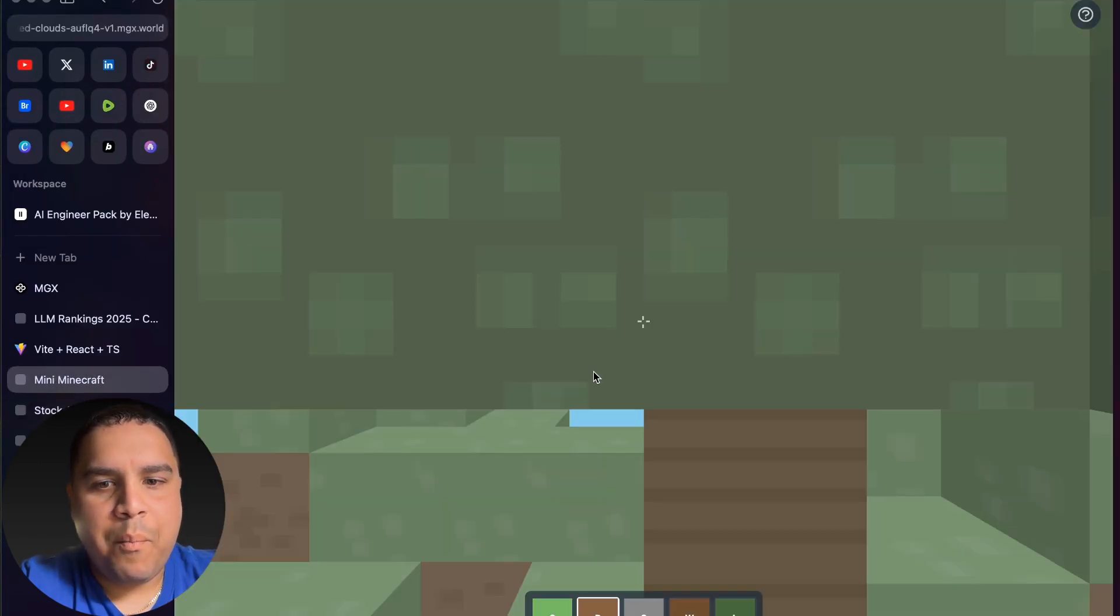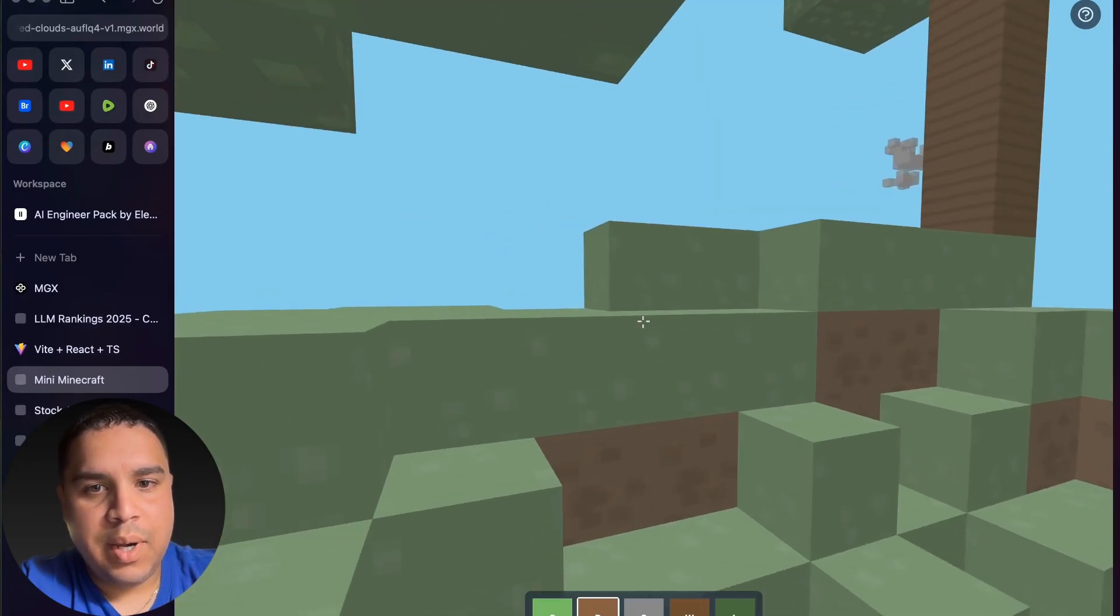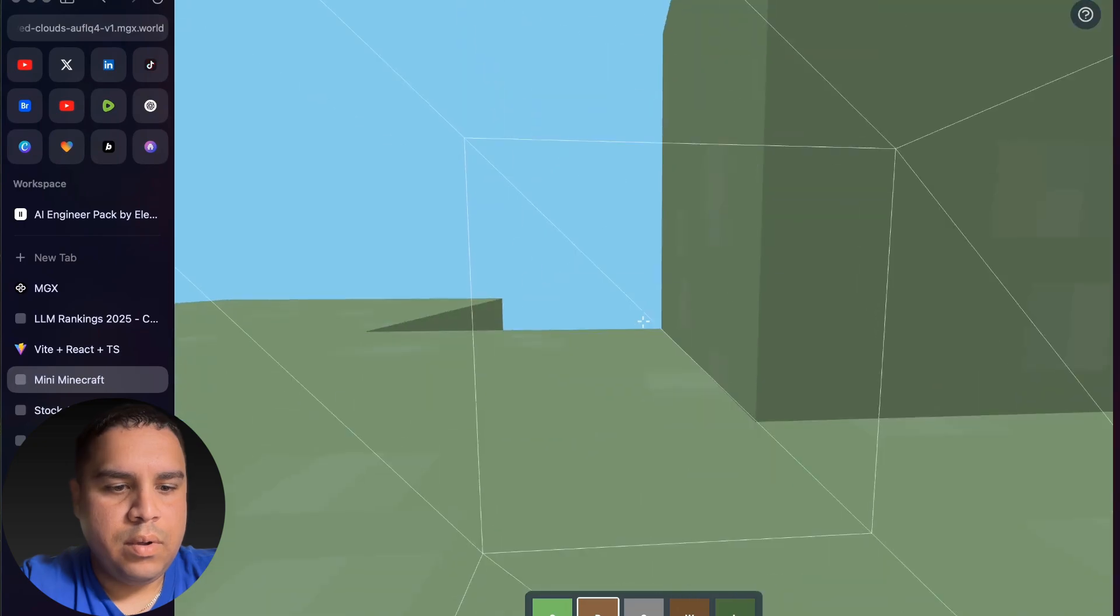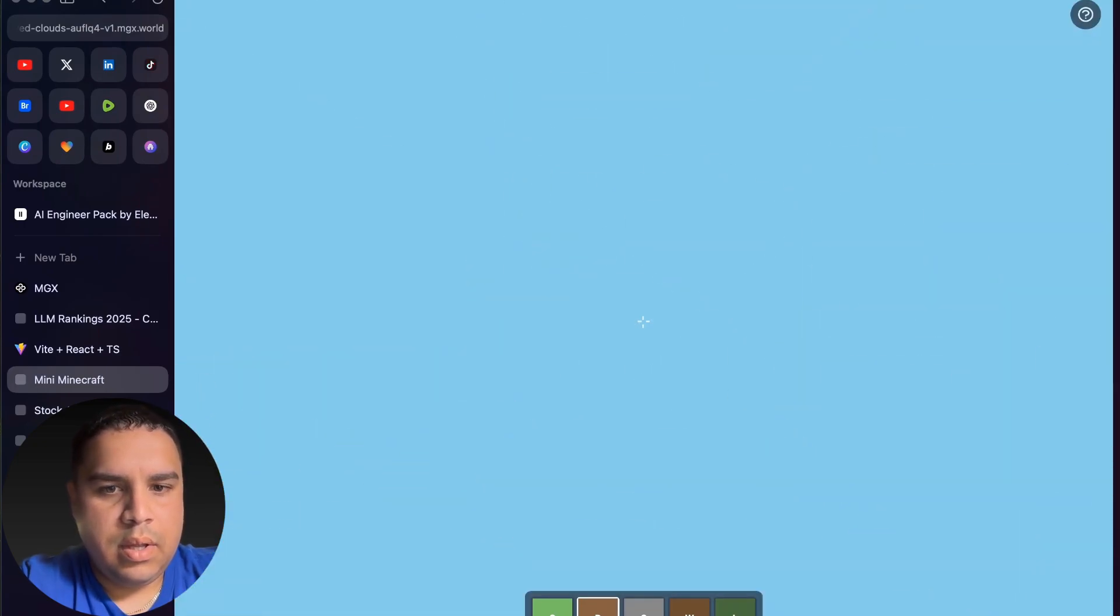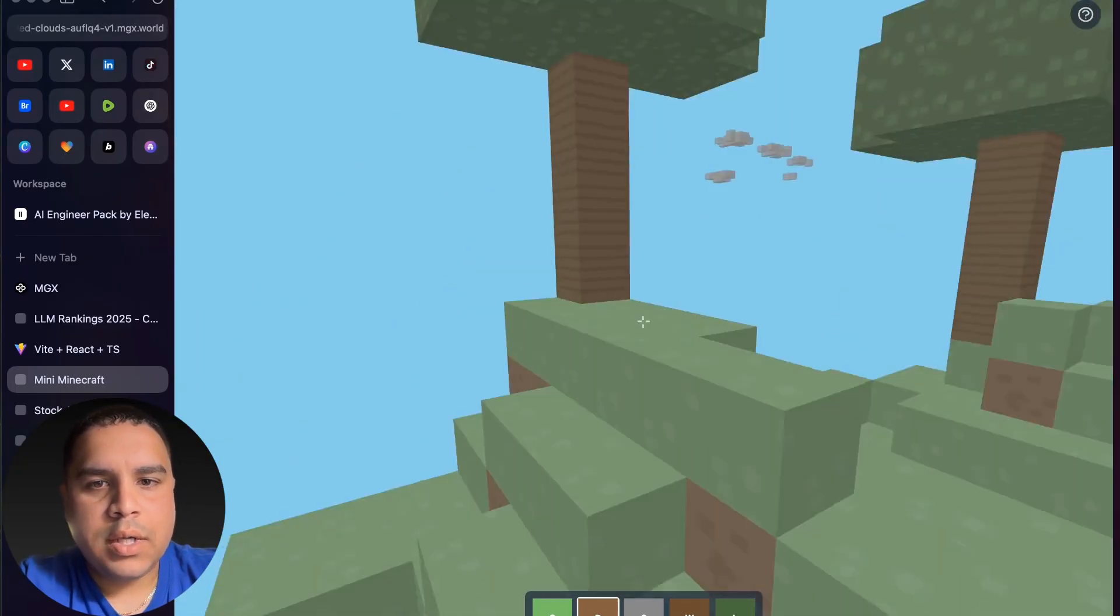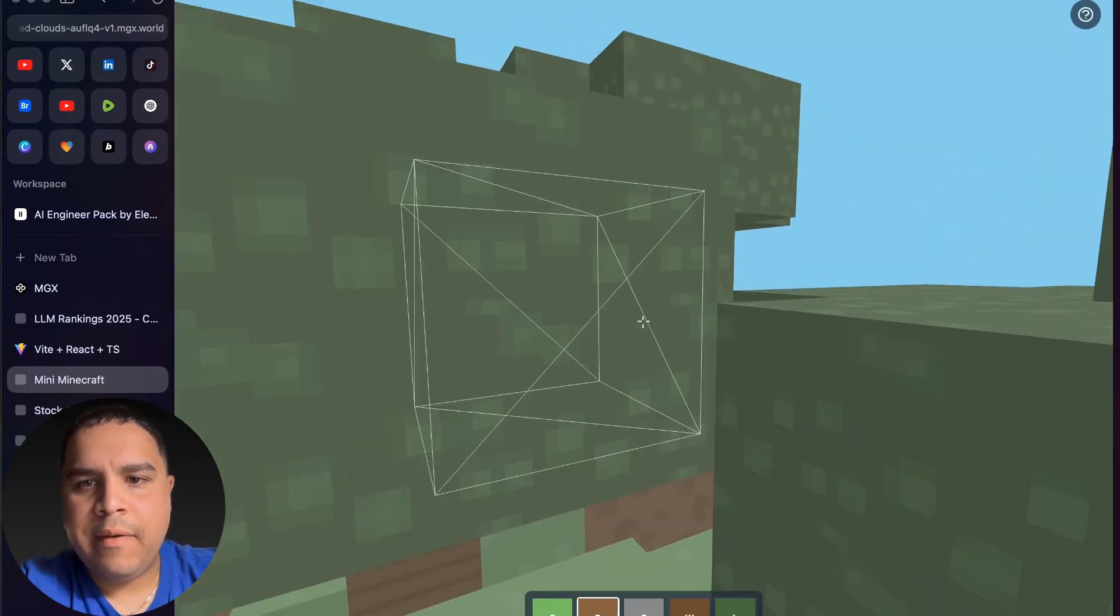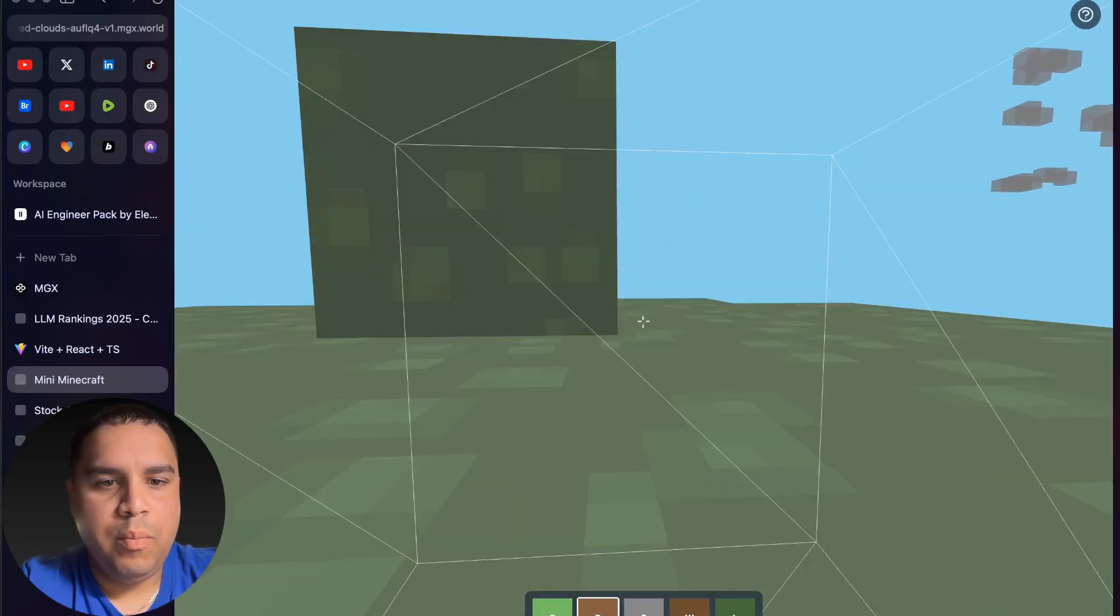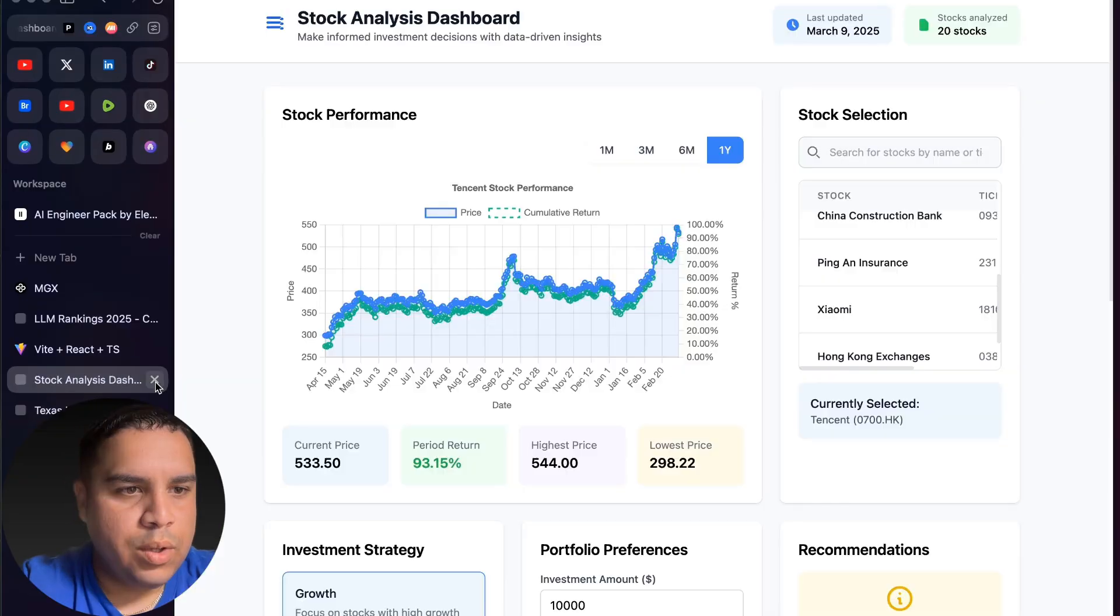Then you have a Minecraft game, which you can move around and actually play. It's pretty cool. So you can build blocks and delete blocks, just like in Minecraft. This is really nice. If you're looking to build a video game, MGS might be something to consider.